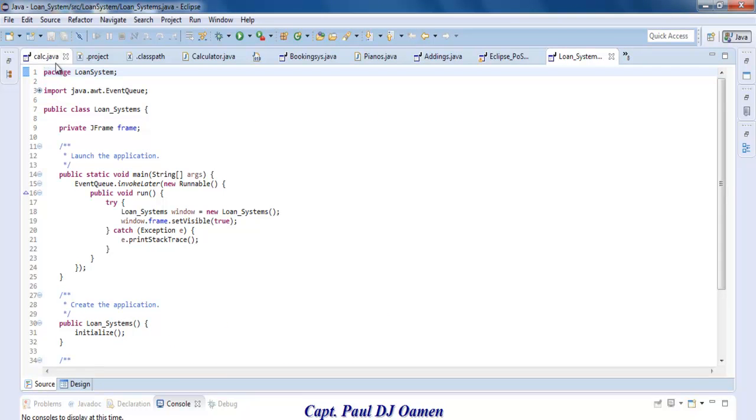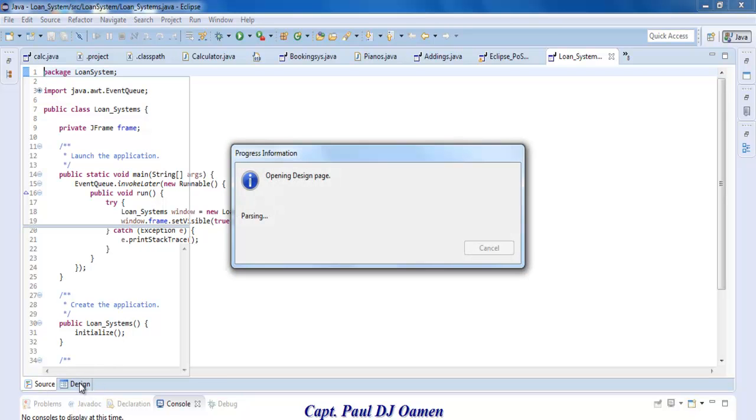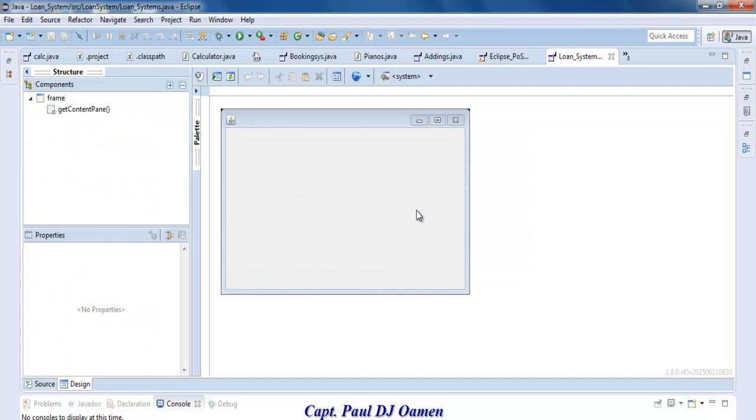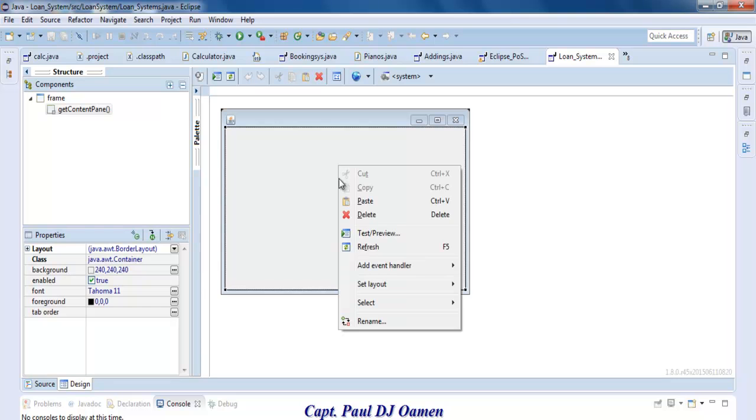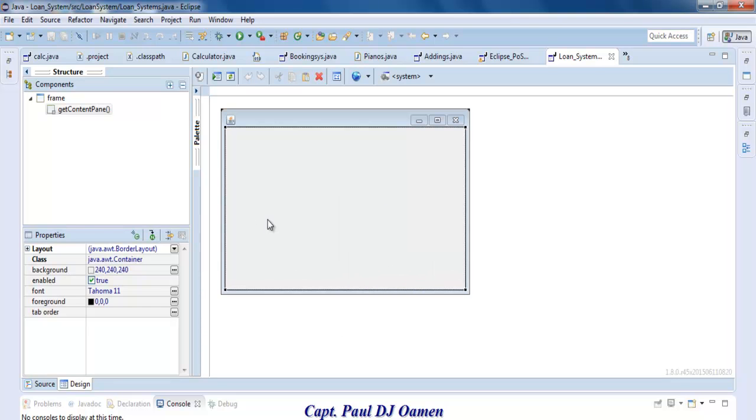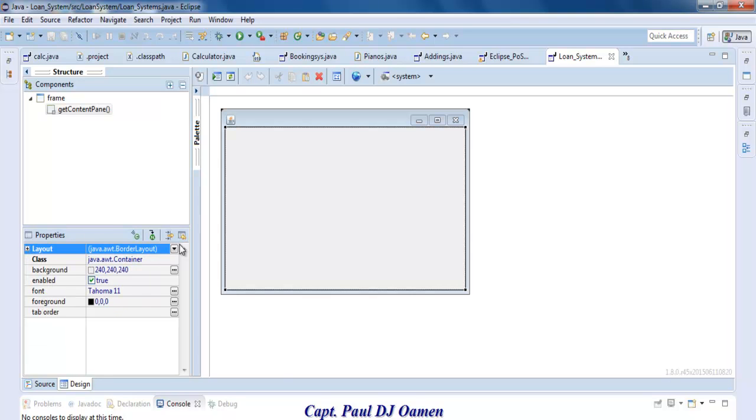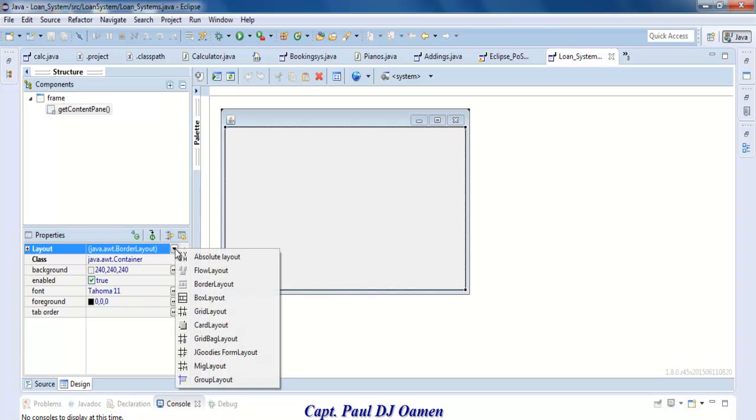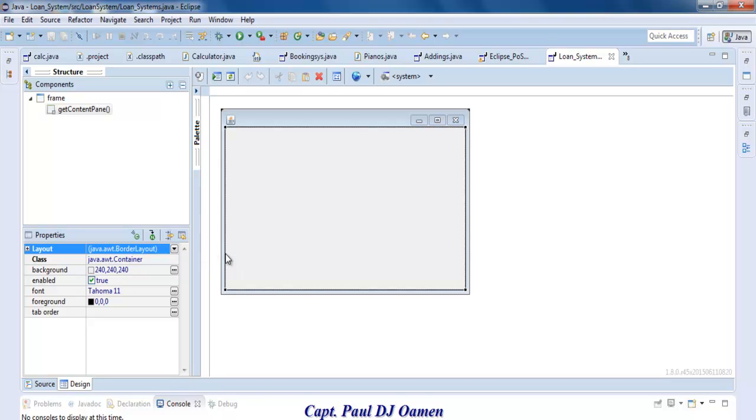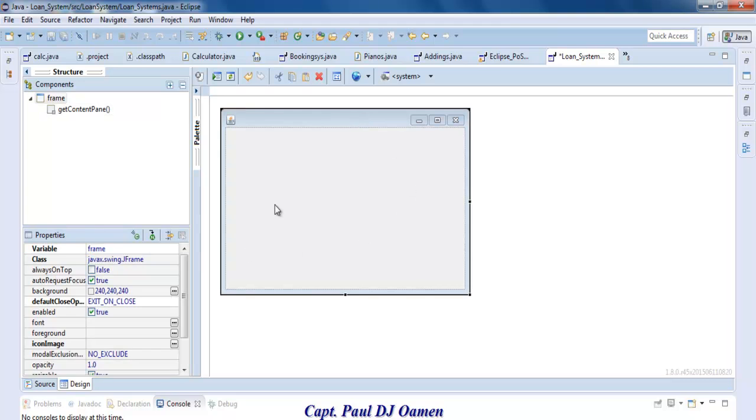Now our application is ready. Right here you'll see the source code. Click on the design tab and you should see the interface right there. Let's right click on it and select the property. I'd like to select Absolute layout so that I can have full control.